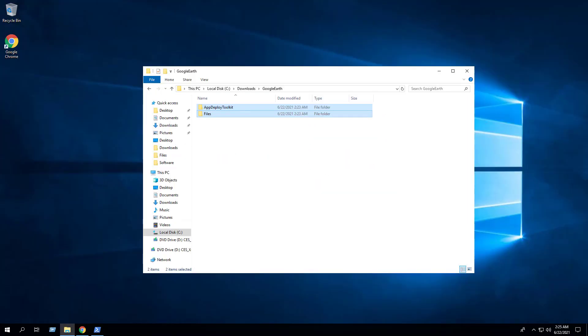I like to keep my scripts as dynamic as possible so they can handle multiple scenarios, such as the ability to install the 32-bit version of Google Earth Pro on 32-bit systems and the 64-bit version of Google Earth Pro on 64-bit systems.